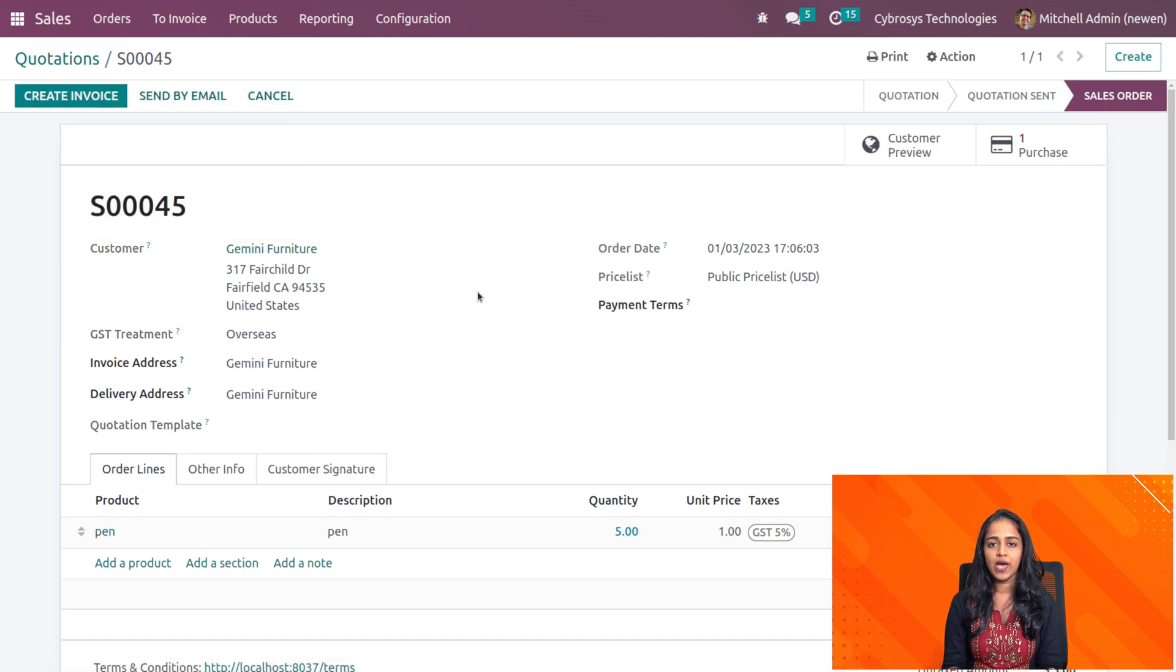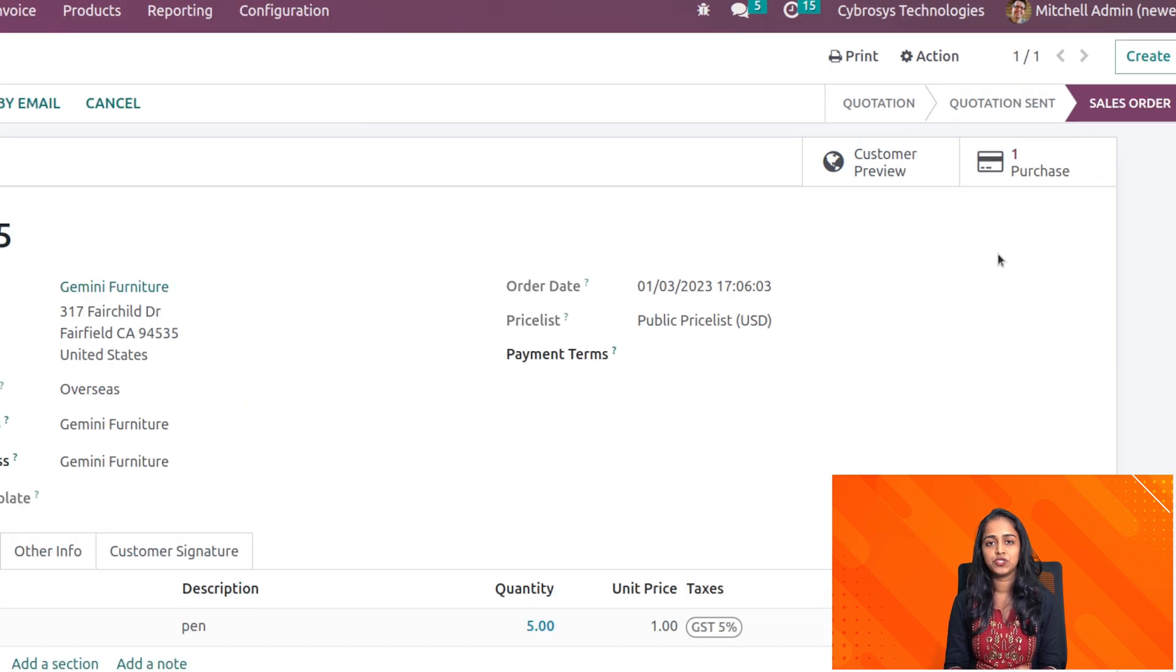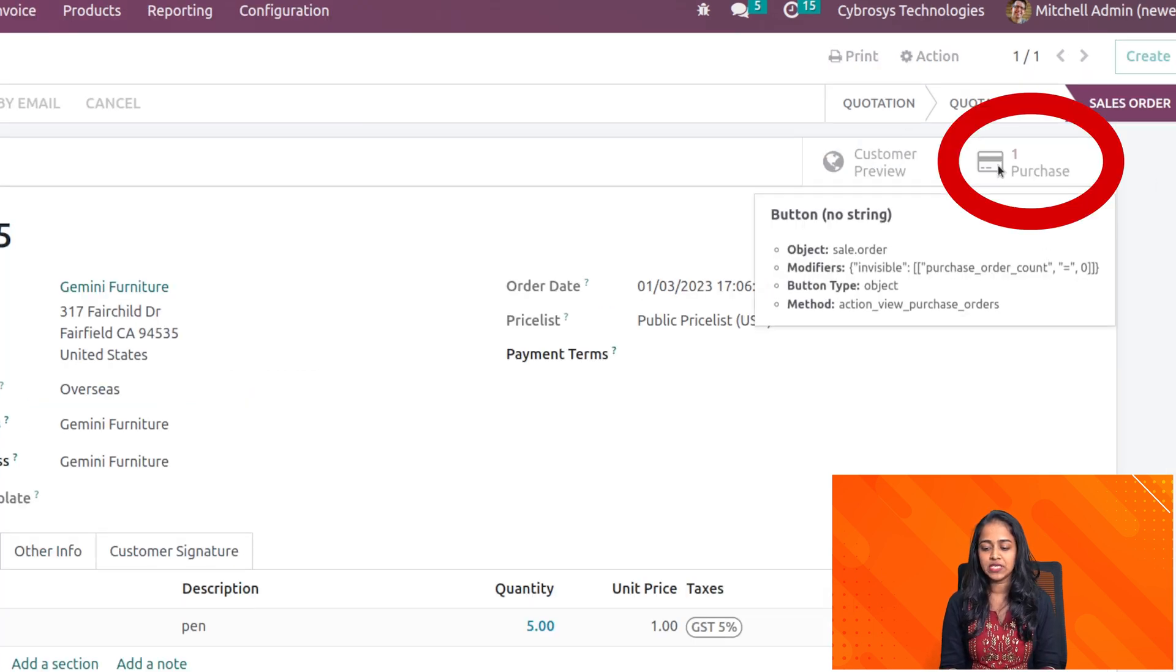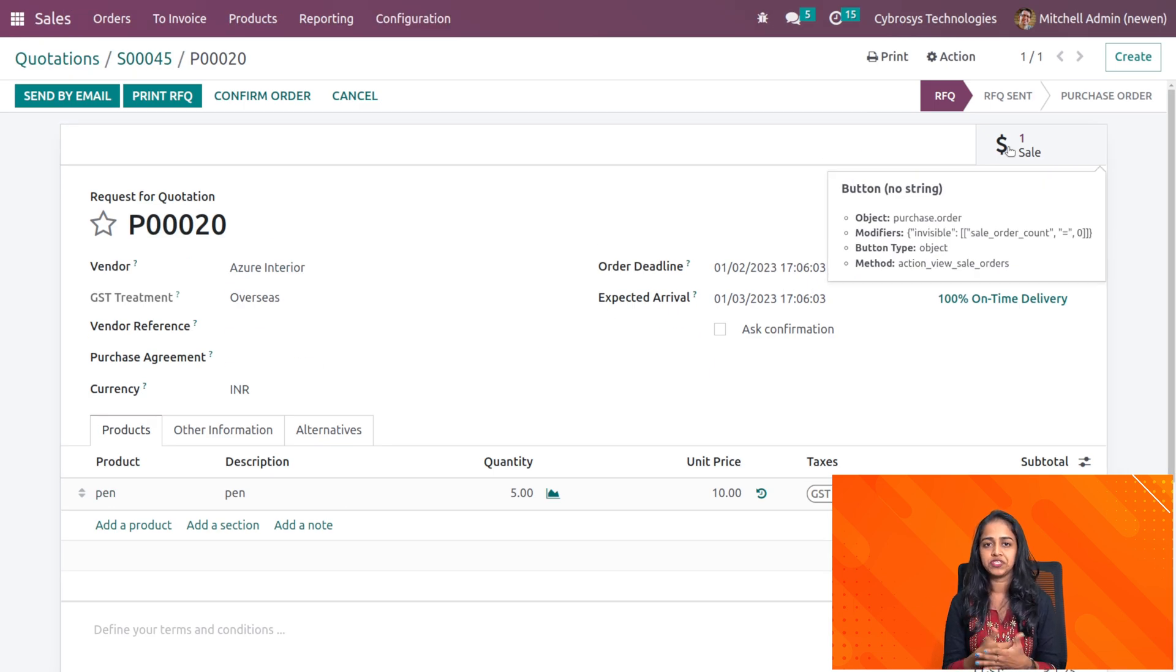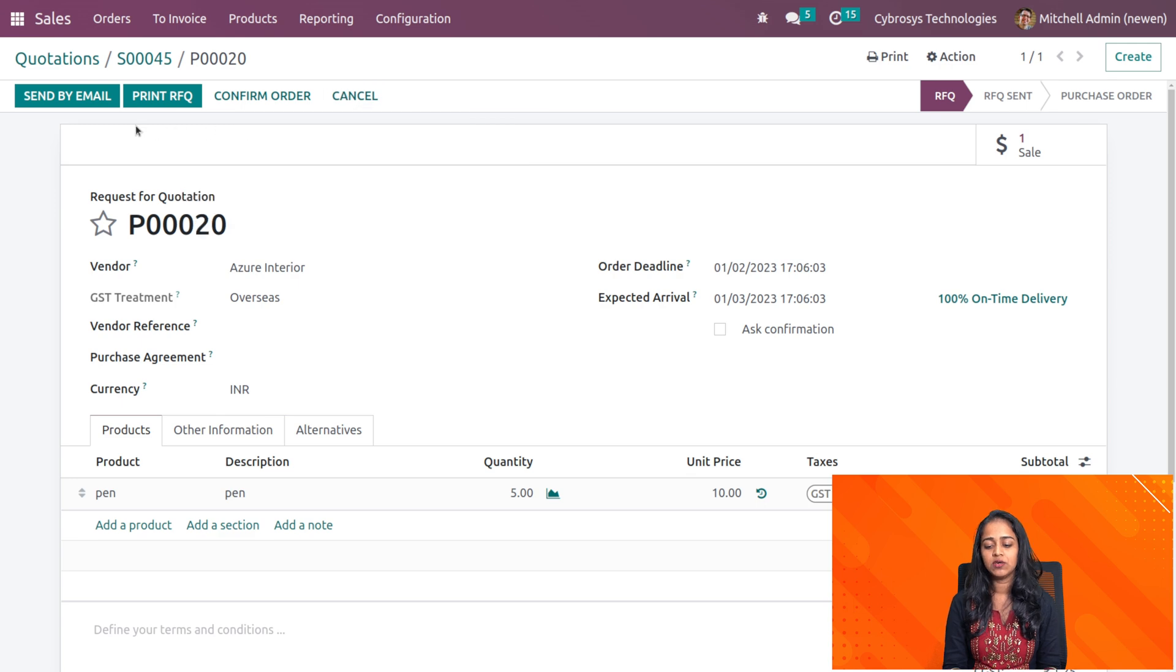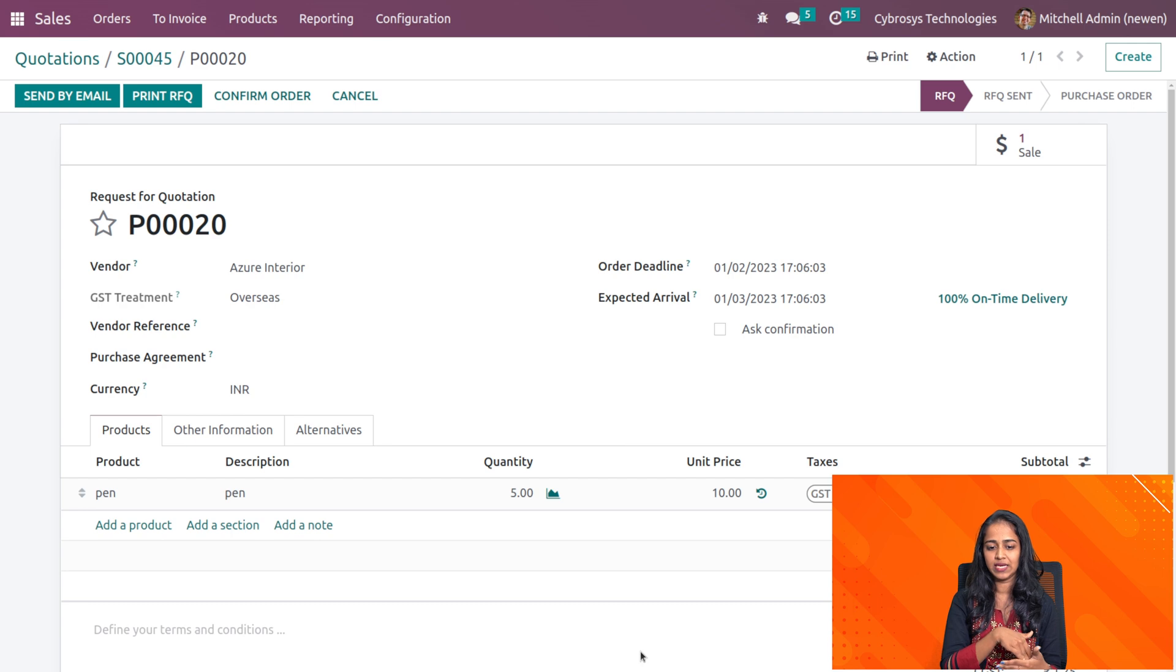While it's confirmed, here you can see a smart tab has come which shows purchase 1. I'm opening that purchase. It's because we've enabled the route which is dropship and buy. This is the purchase order which has been created corresponding to the sale order we created right now.